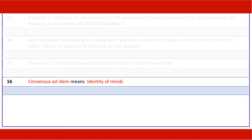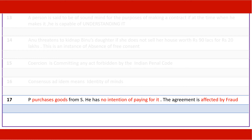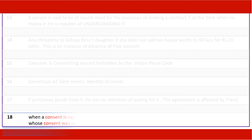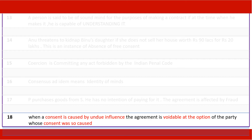P purchases goods from S but has no intention of paying for it — the agreement is affected by fraud. When a consent is caused by undue influence, the agreement is voidable at the option of the party whose consent was so caused.